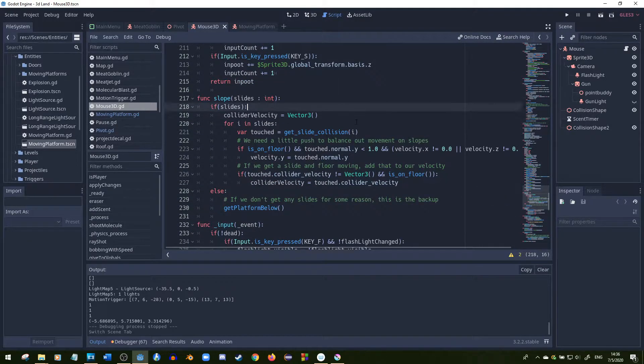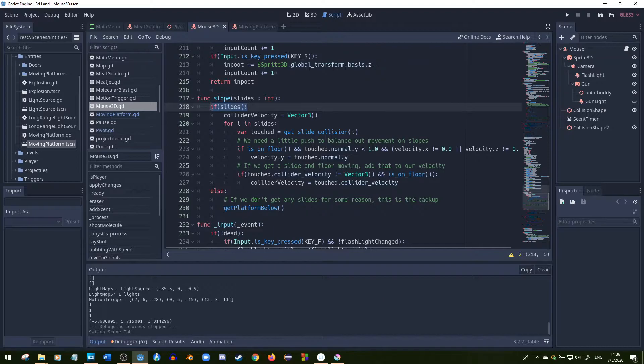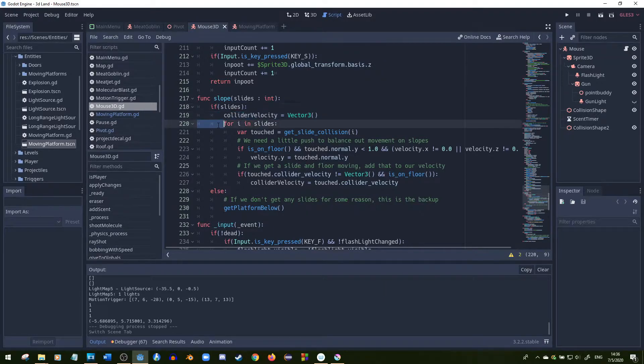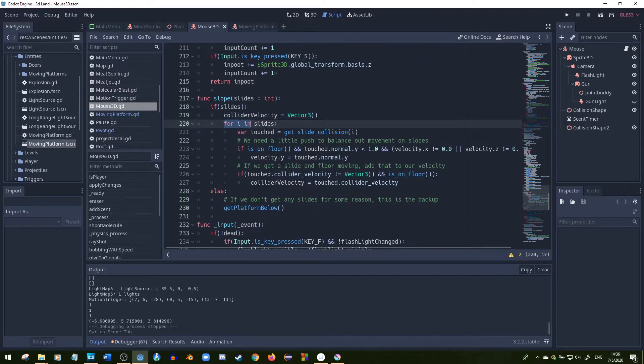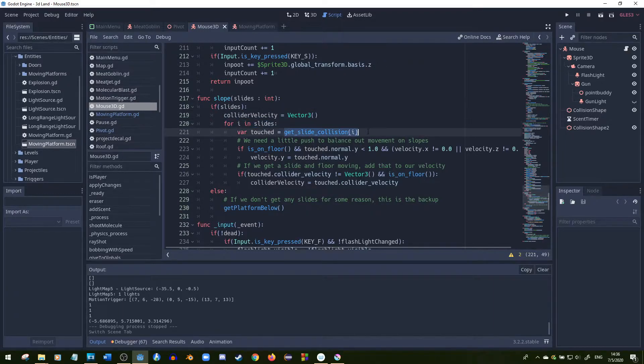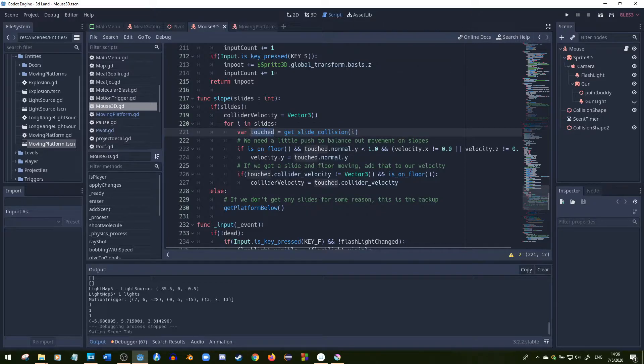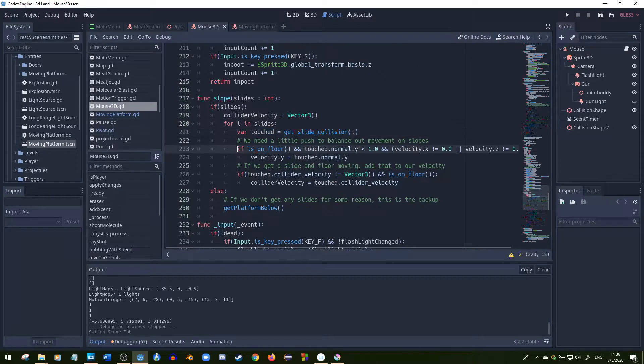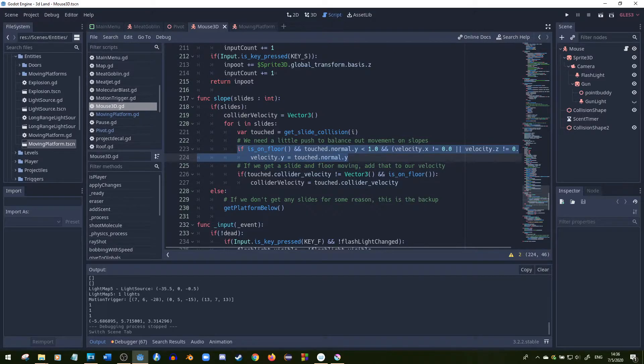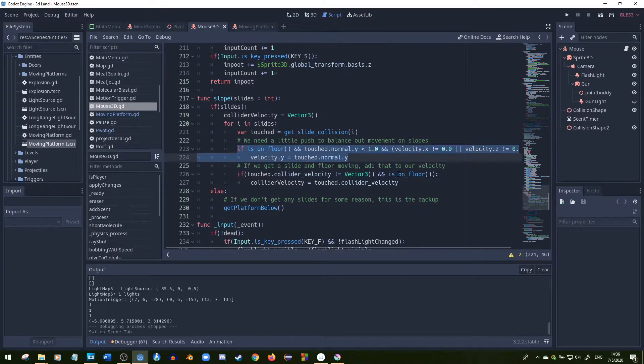First off, if you get some slides, that means you're colliding into something, then it'll reset the collider velocity. And then we're going to check each slide and we'll give the get_slide_collision to a touched variable. The code I'm using today is also implementing the same function that I use for the slope solutions to move correctly on slopes. And now onto the moving platform code.